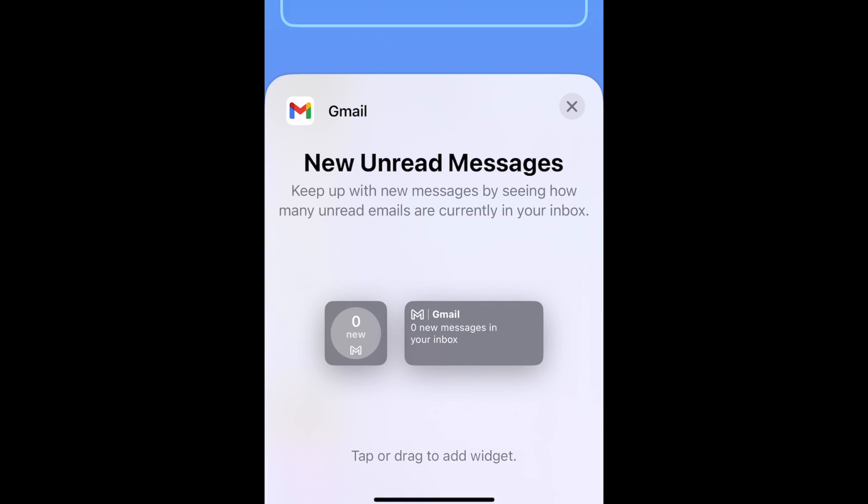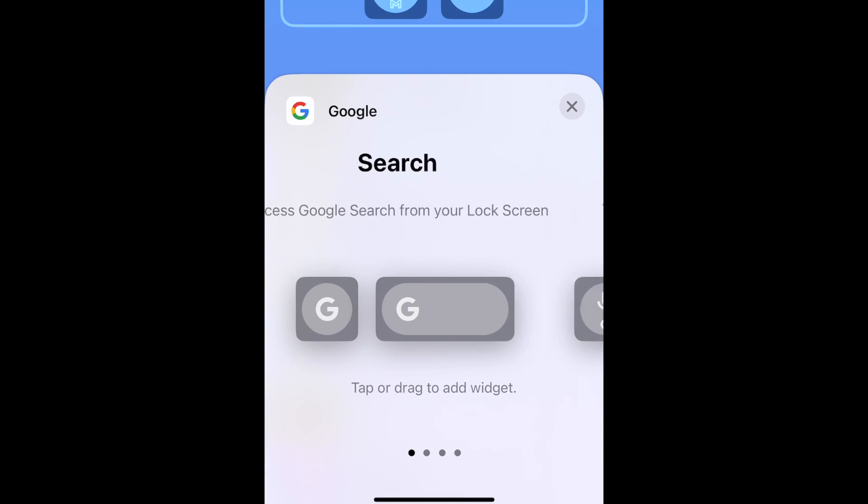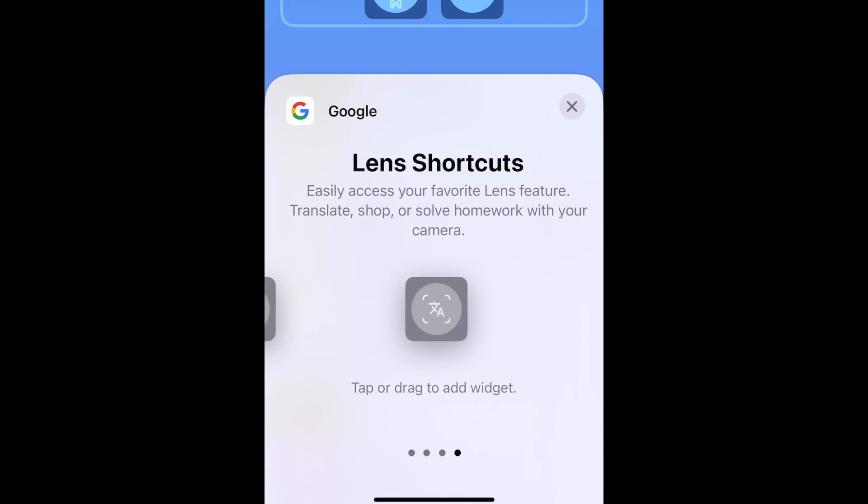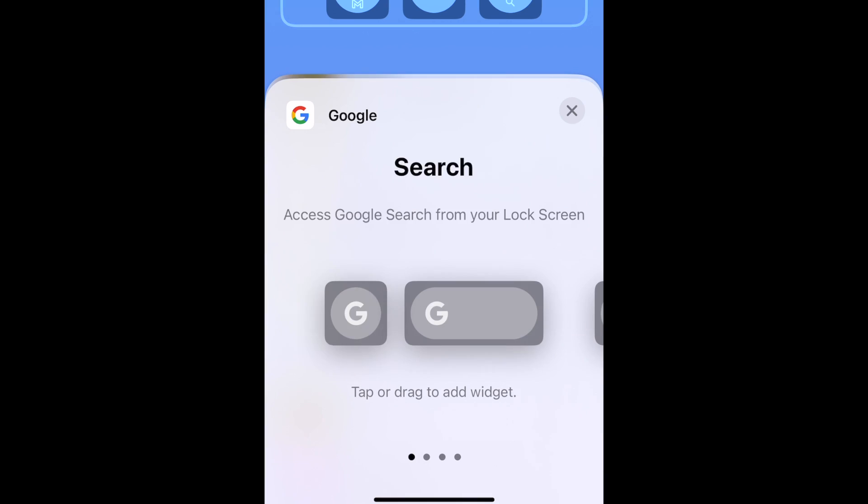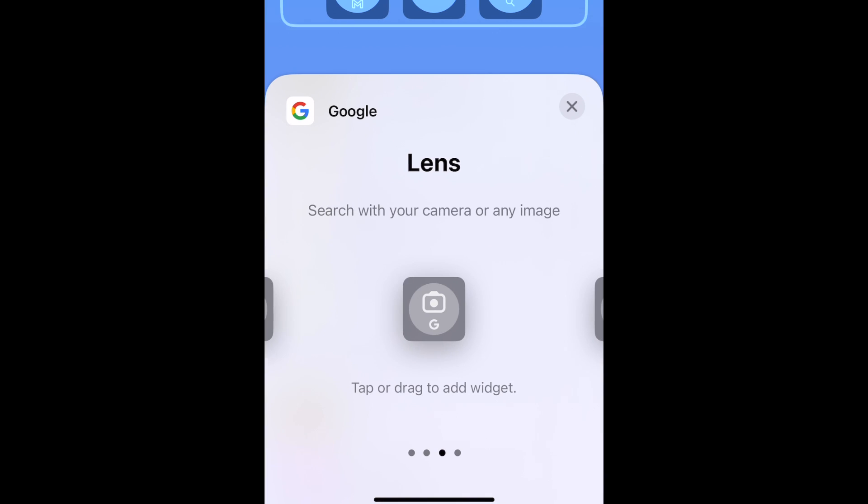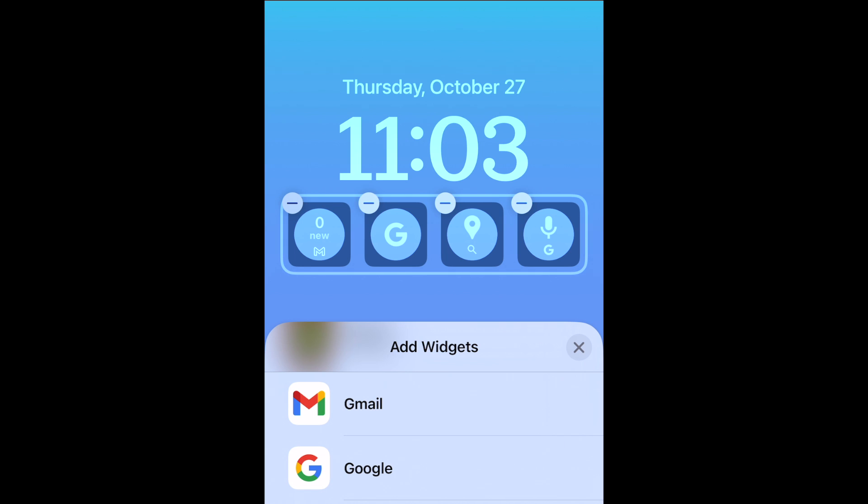Simply tap one of these widgets to add it to your lock screen. You can add up to four widgets in this space, depending on size. The larger widgets occupy two spaces. Once you've added your widgets, you can drag them around to rearrange them how you'd like.